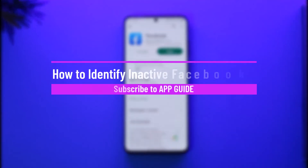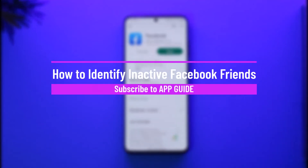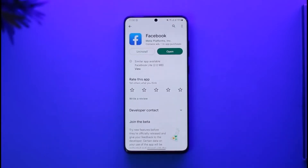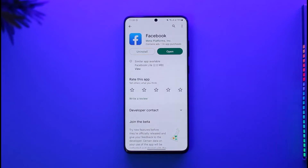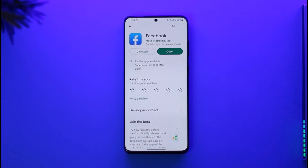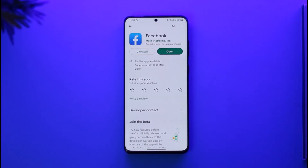How to find inactive friends on Facebook. Hi everyone, welcome back to our channel. In today's video we will discuss how we can find inactive friends on Facebook. Your inactive Facebook friends are those who don't interact with you, don't contribute to your Facebook activity, don't publish posts or stories, and don't like or comment on posts. They are solely on Facebook just to increase the number of users, and those are basically called inactive friends.